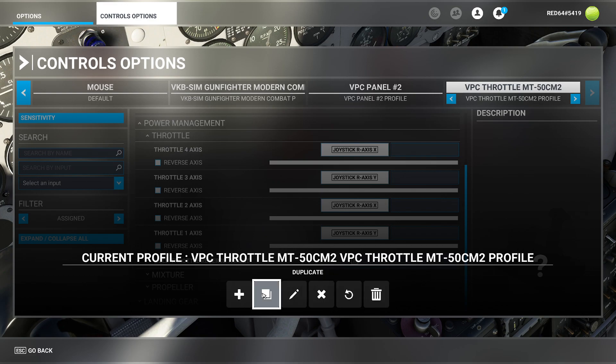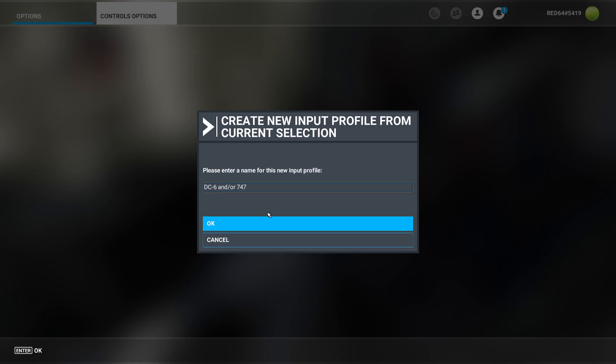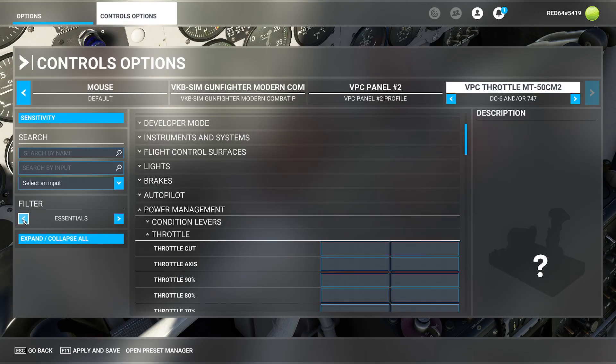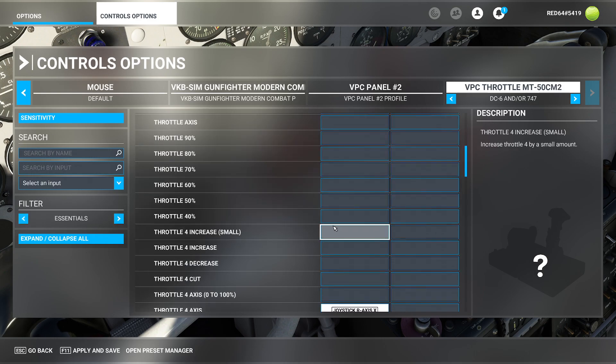So what I'm going to do is I'm going to duplicate this one. We'll just give it a quick little name here. We'll say DC six and or 747. So now if I press okay, this gives us the ability, by the way, you're going to want to shut off assign. Actually, we can set this to essentials. I think that's simpler.